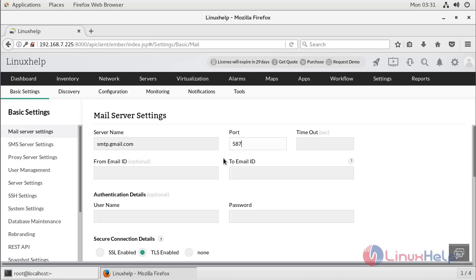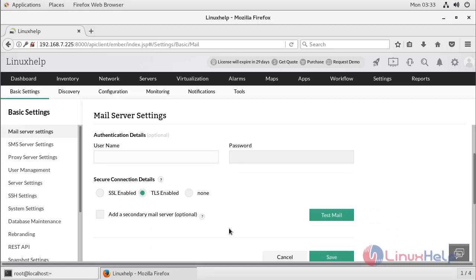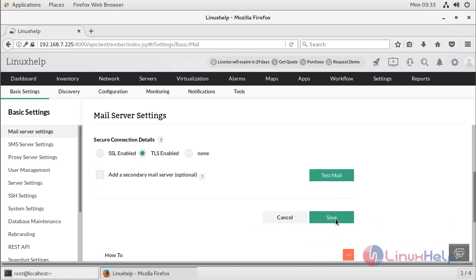Here I choose the server name as smtp.gmail.com, then set the port number to 587 and configure the timeout seconds. Then I enter the From email ID, followed by the username and password for that email account. Finally, choose your secure connection details and click Save.